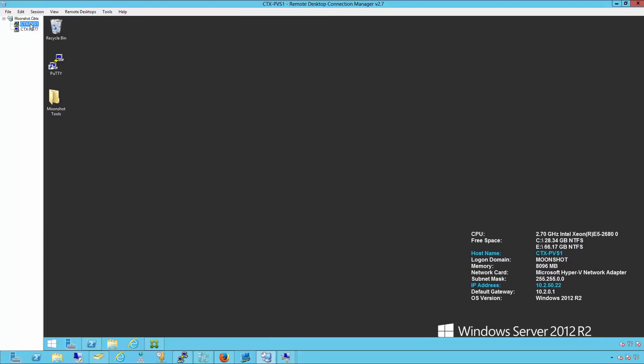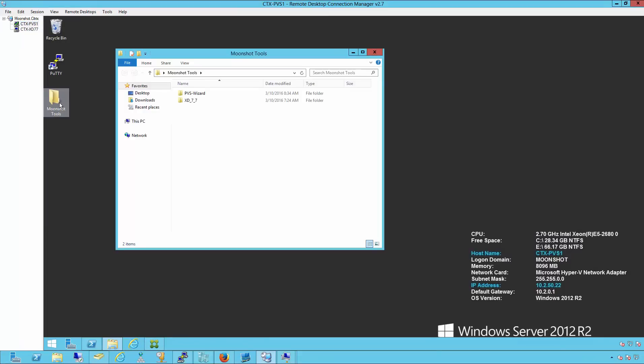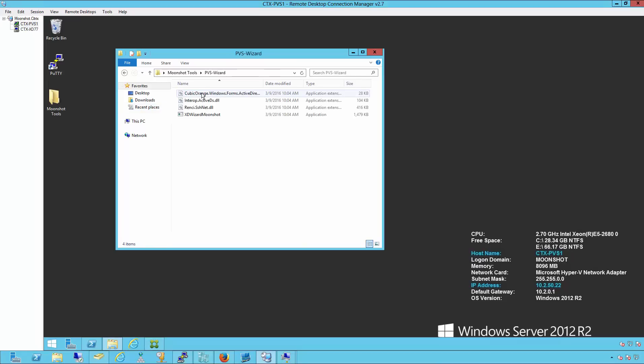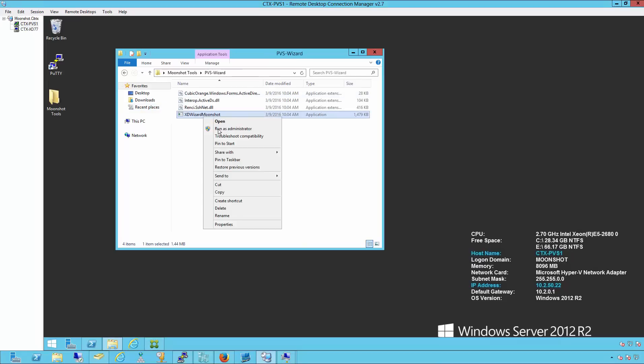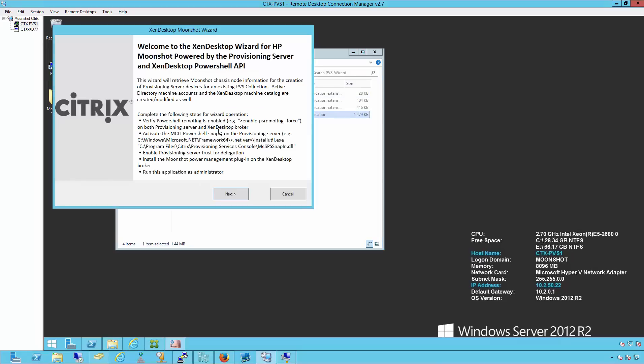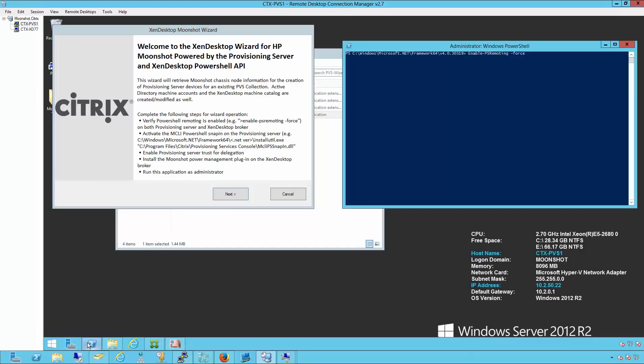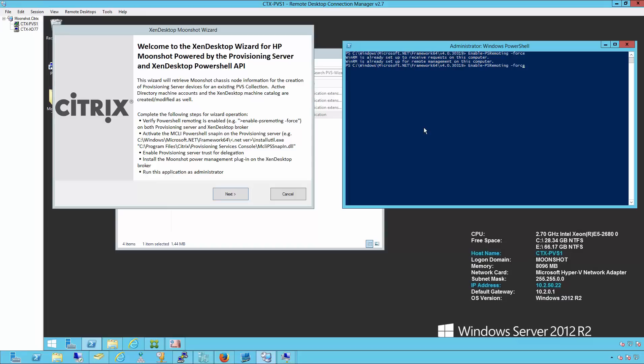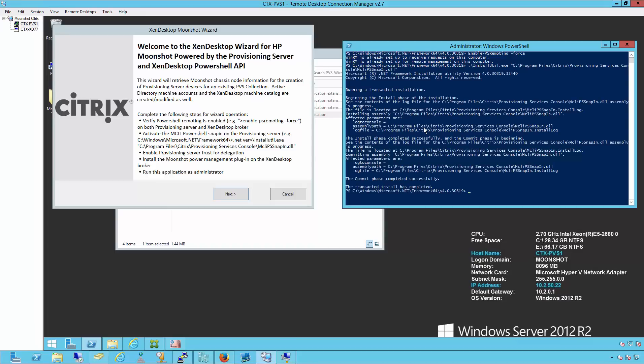We'll then switch over to our provision services machine and click on the downloaded Moonshot tools. We'll go to the PVS wizard folder, right click and run as administrator the XDE Wizard Moonshot EXE. We'll follow the prerequisites that need to be applied on the provisioning server. First is to enable PowerShell remoting. Once that's finished, we need to register the MCLI SNAP and DLL.